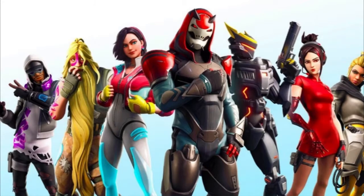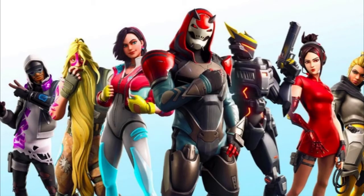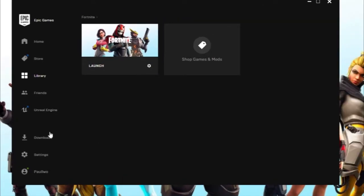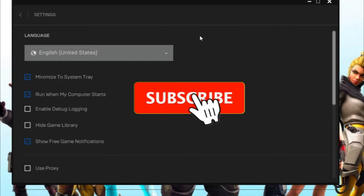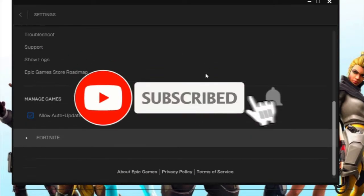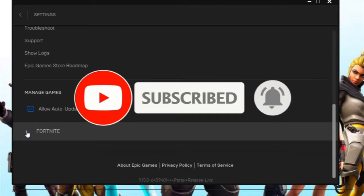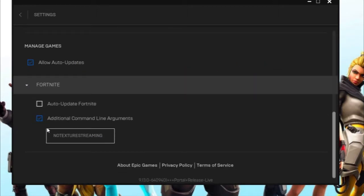Step number one: first, open your Epic Games application, then go to Settings. In the settings, scroll down and you're going to see Fortnite. Click on the triangle and check the box.